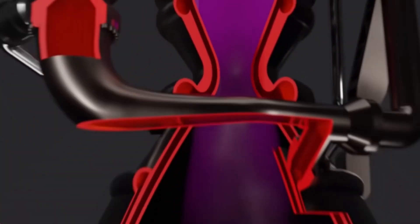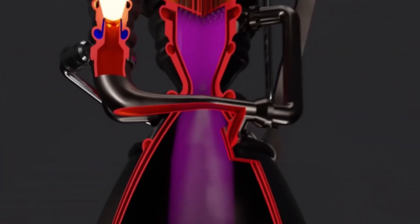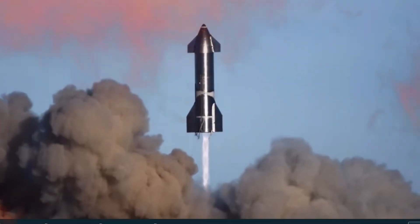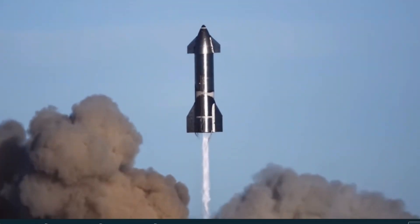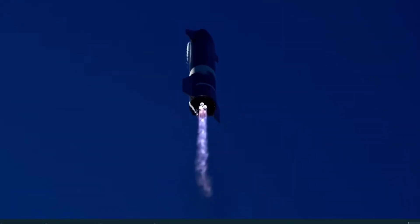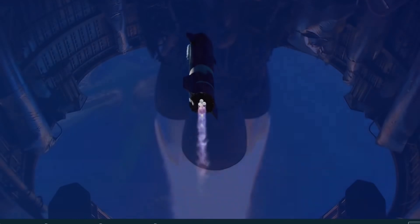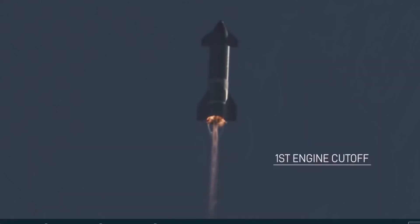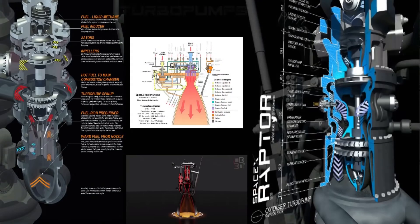An explosion in a turbo pump would not be powerful enough to blow apart a rocket, but if it severs fuel lines or punches holes through the propellant tanks, it could lead to a larger explosion. At some point these engines are going to have to carry people — that will mean isolating them in such a way that a turbo pump explosion in one engine does not lead to the loss of the entire ship.